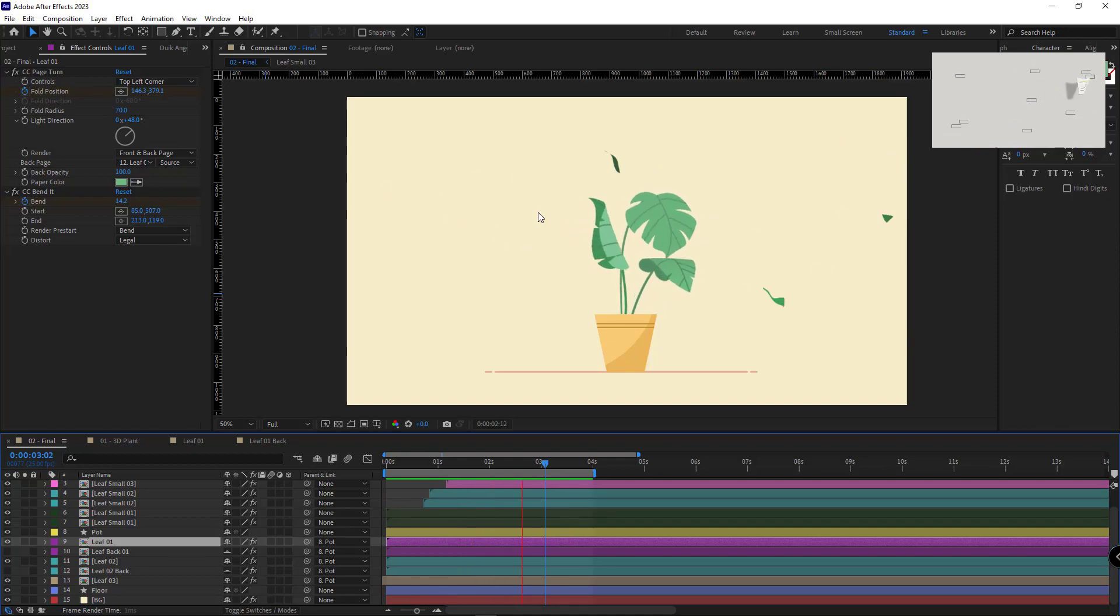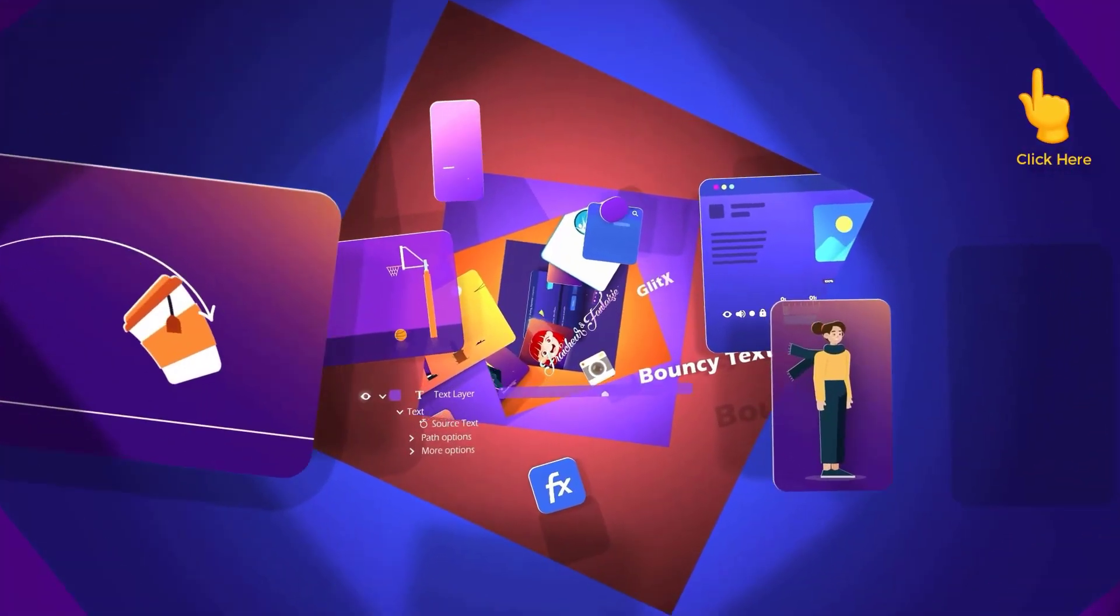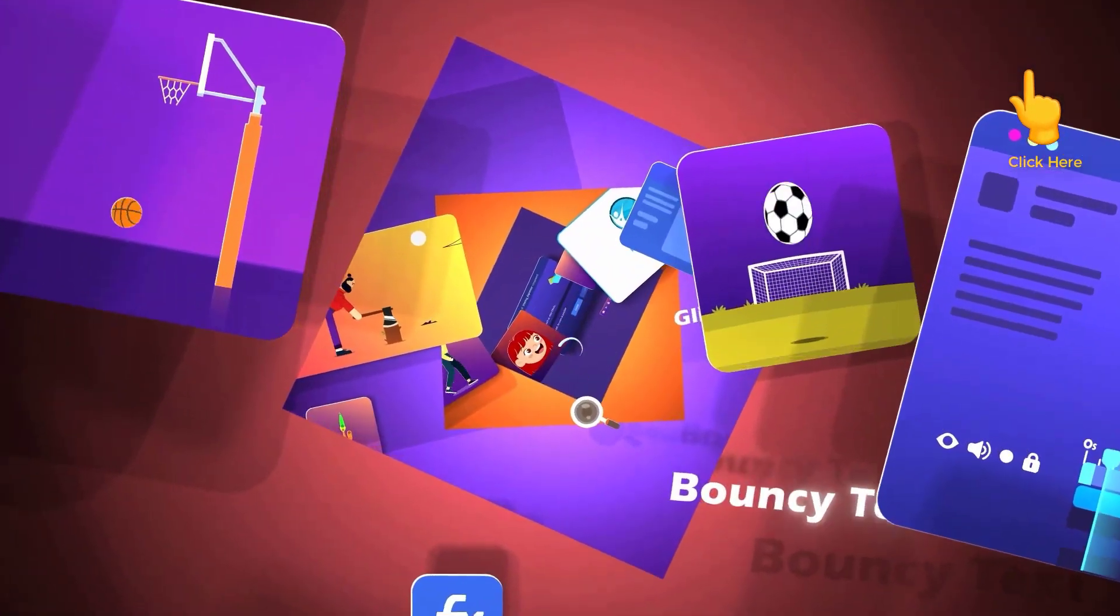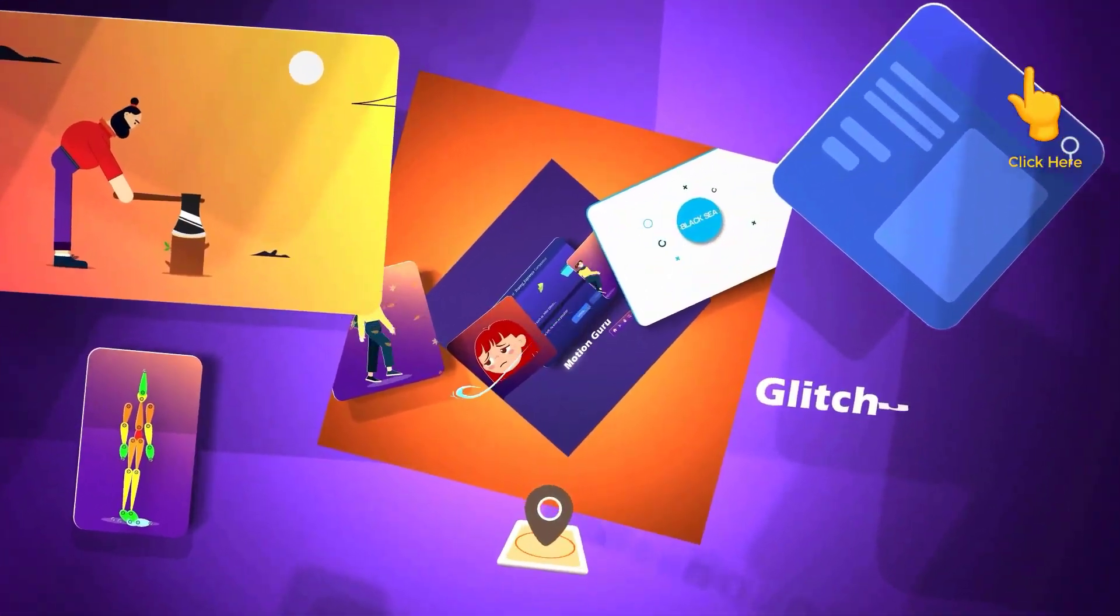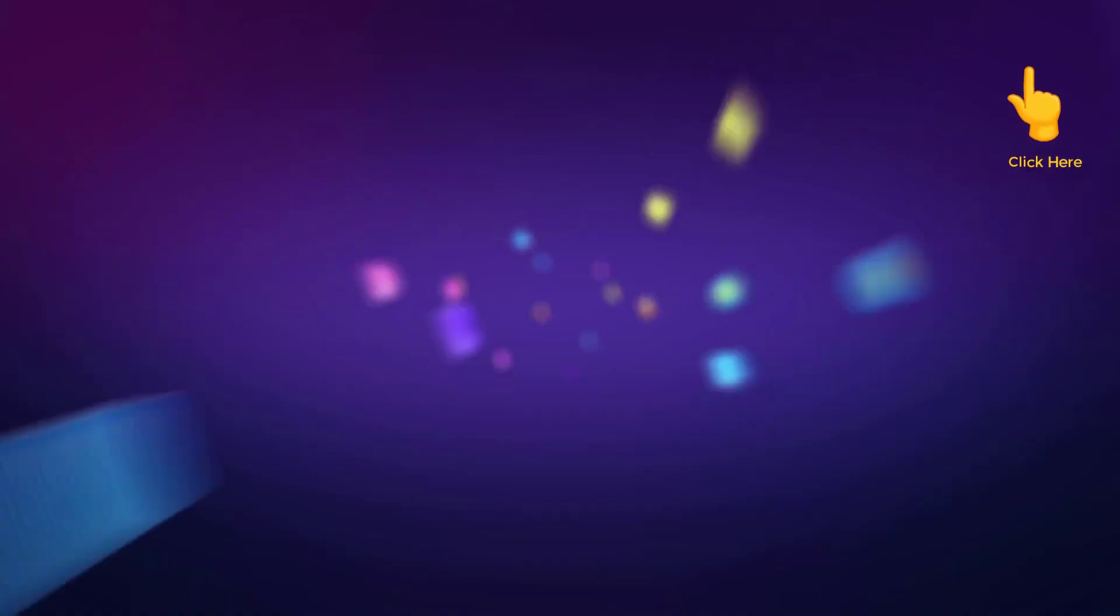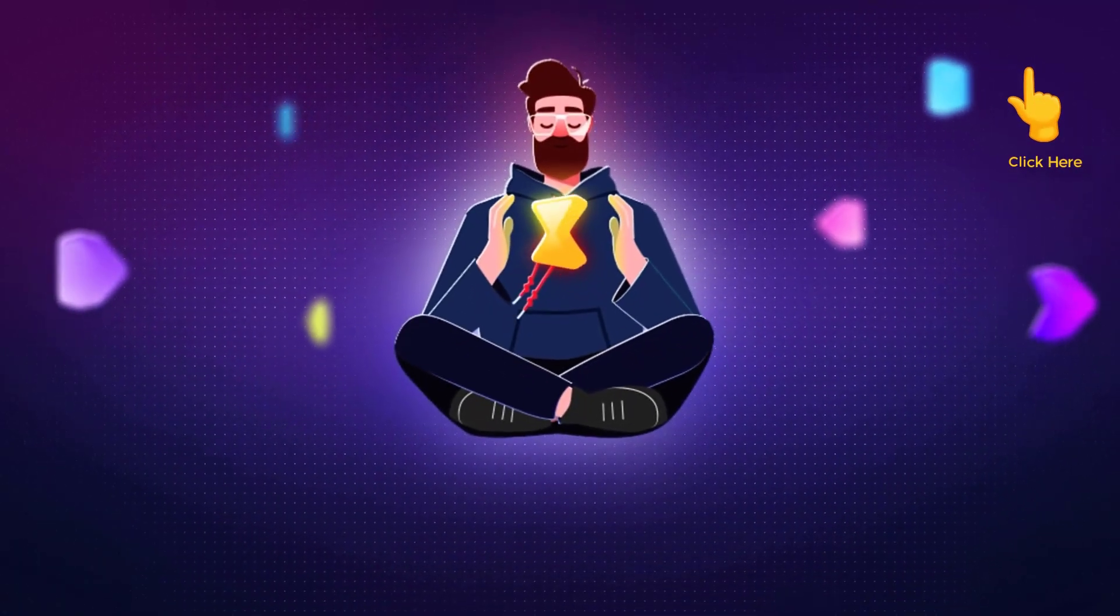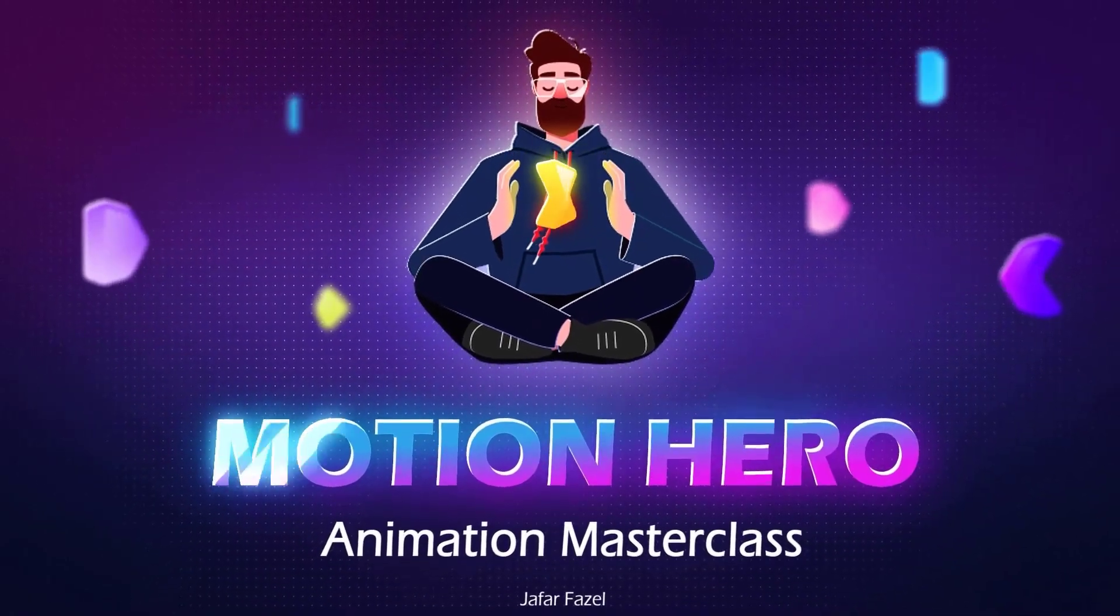If you have an interest in After Effects and motion graphics and aspire to learn this skill basically and as simple as step, I recommend checking out my motion design course. Thanks for watching.